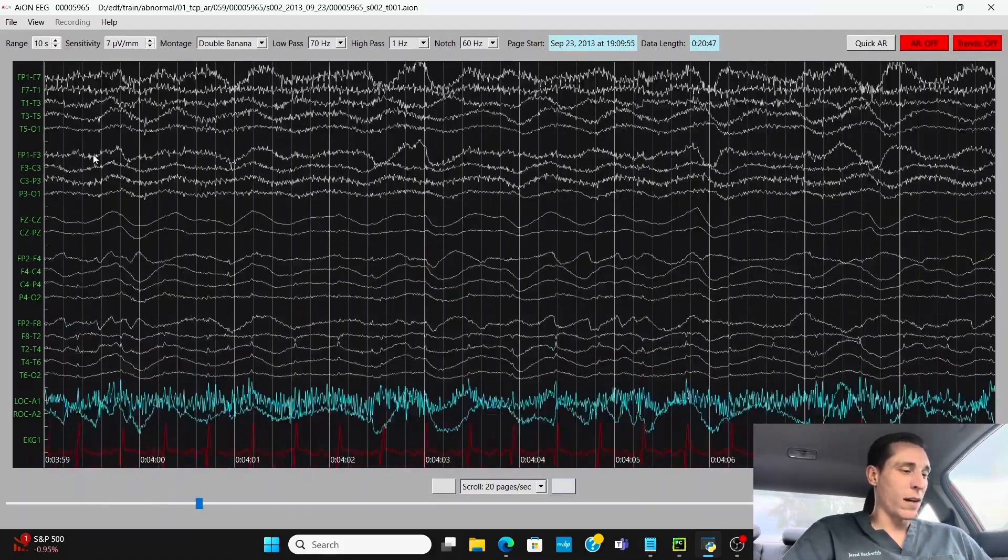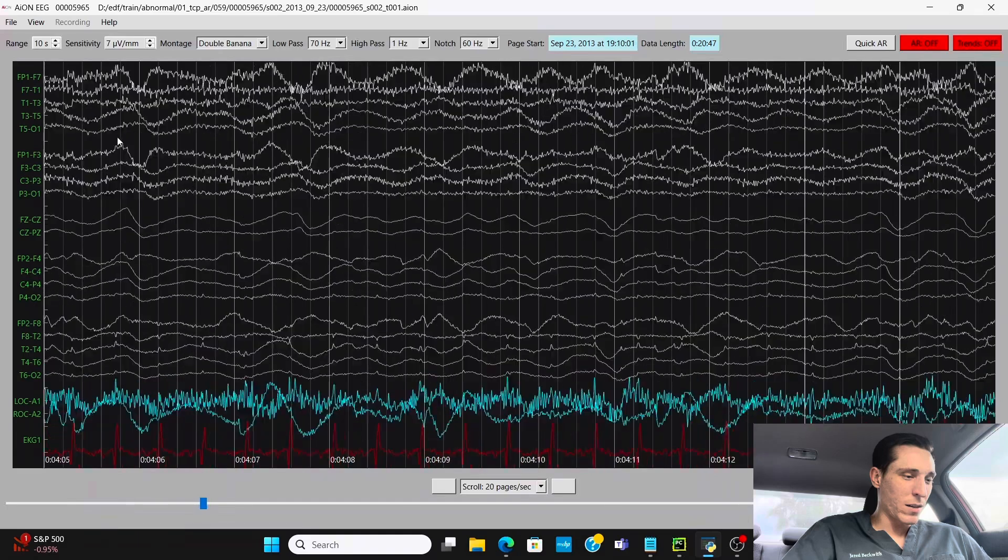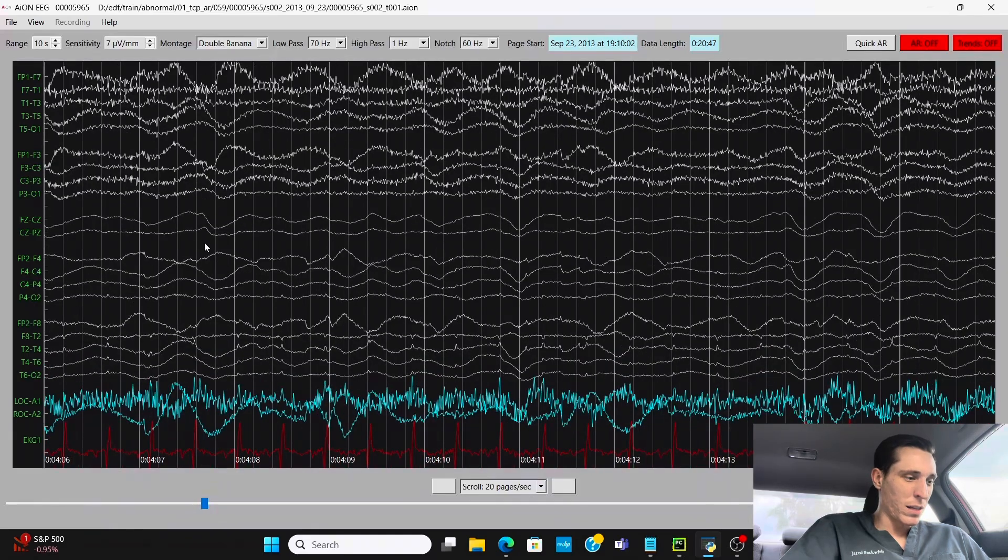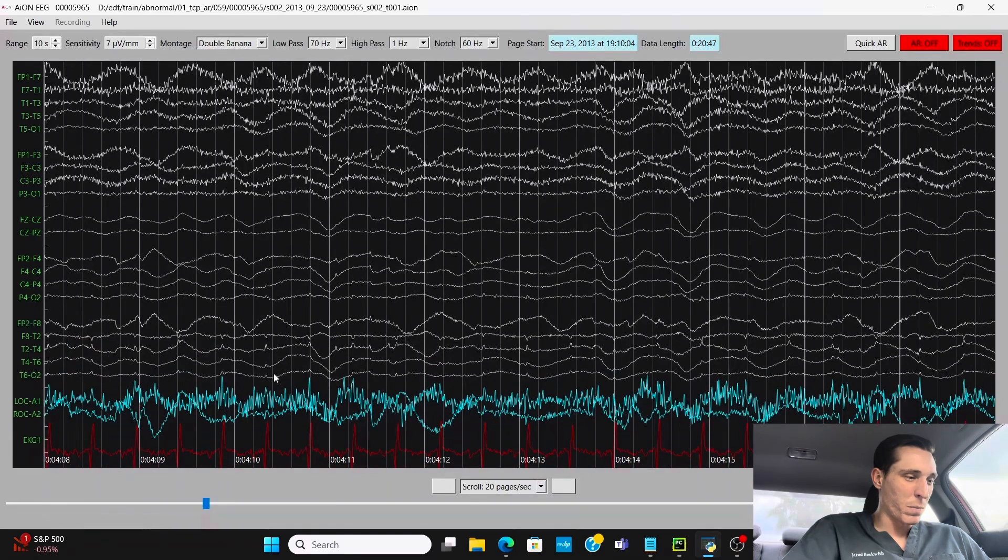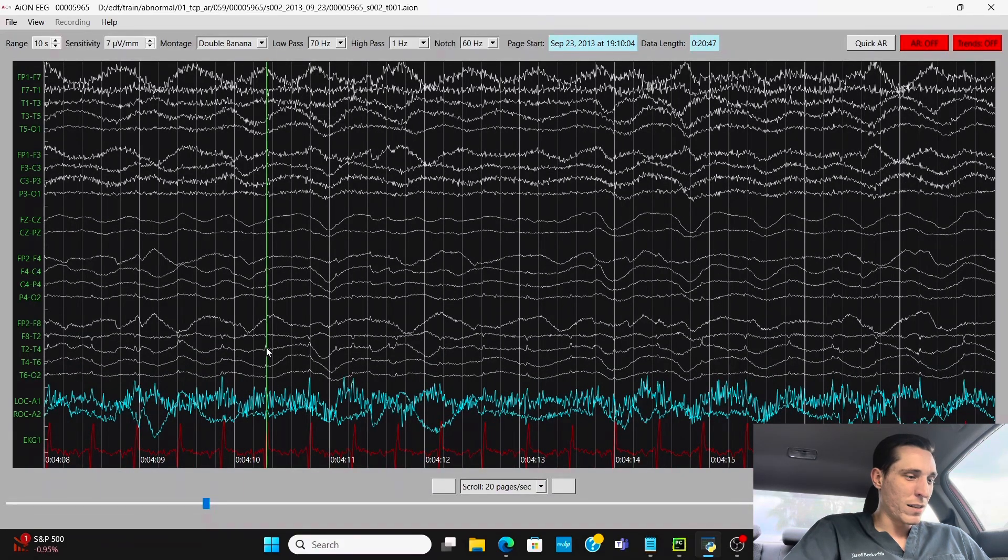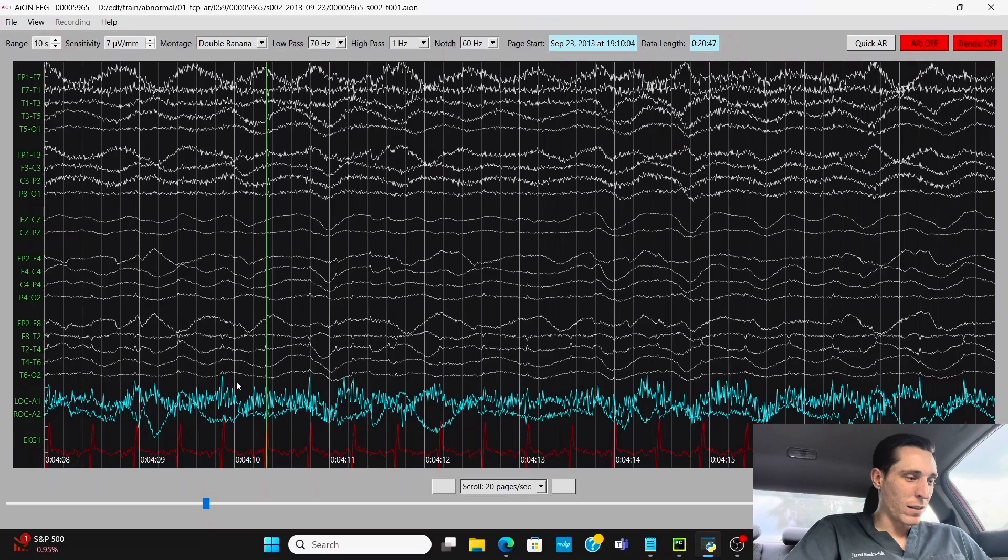Now, other than the muscle artifact over here, we can also see some spiky stuff in the right temporal region. What could this be? Well, I think in the beginning, this might have tricked me.